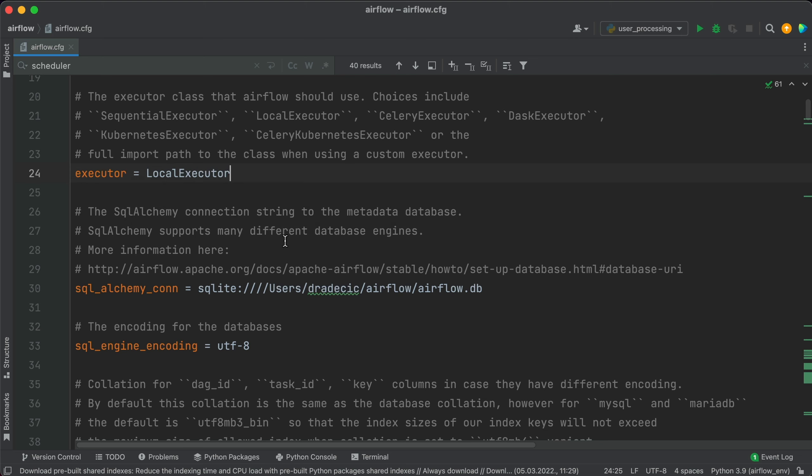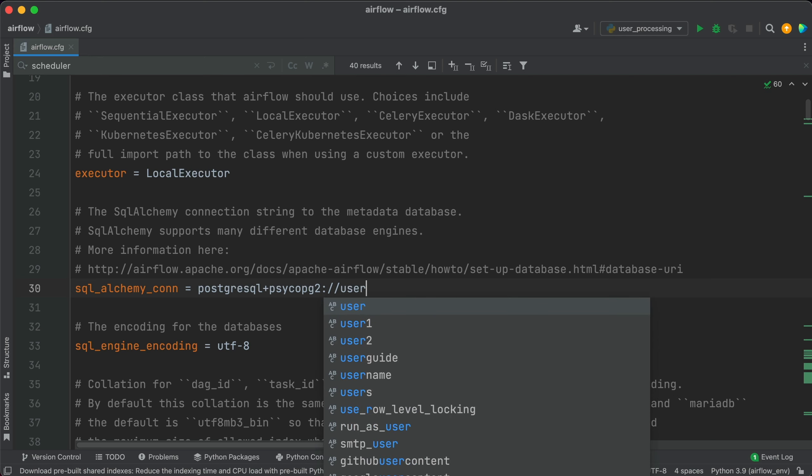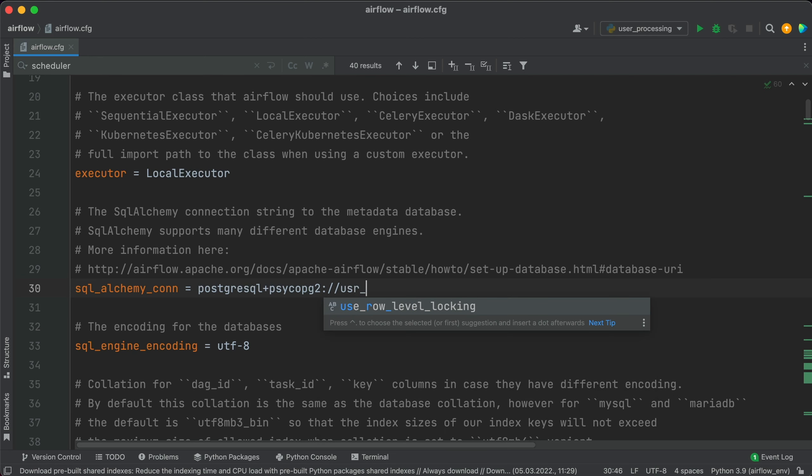And it goes without saying, but you'll need the Postgres database installed and you'll need to create a new database for Airflow. I've named my database metadb_airflow so I can establish a connection with the following connection string. So let me just delete this. It's postgresql+psycopg2. Now your database user, it's user Airflow for me.